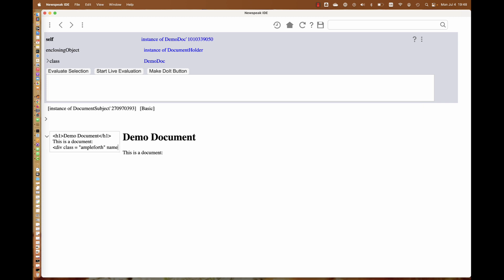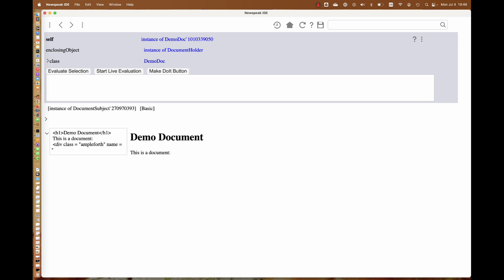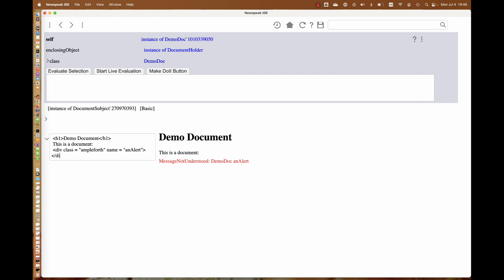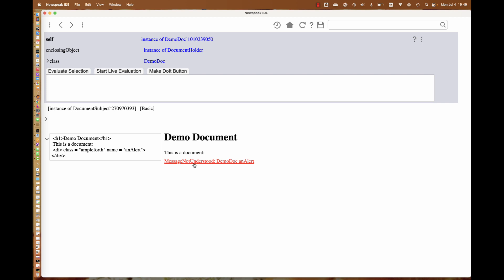It has to have a name property, and that name property might be called an alert. The name property names a unary selector, a method that it's going to call on the document. The document should have a method that will answer a widget, a hopscotch fragment that can be inserted into the document.